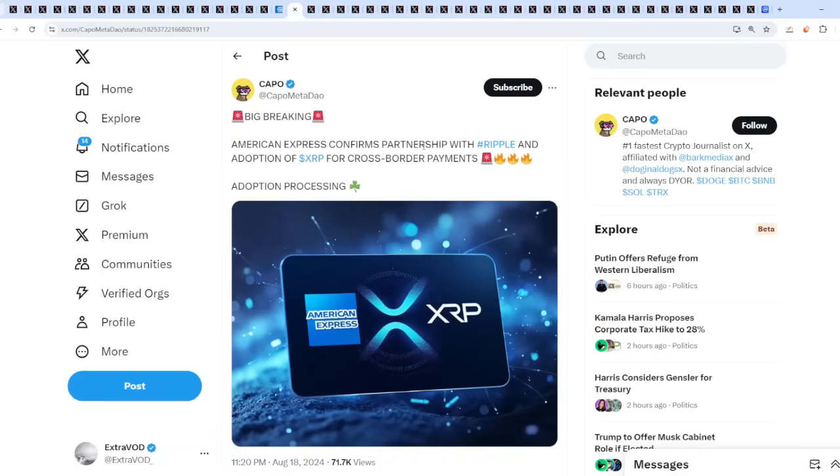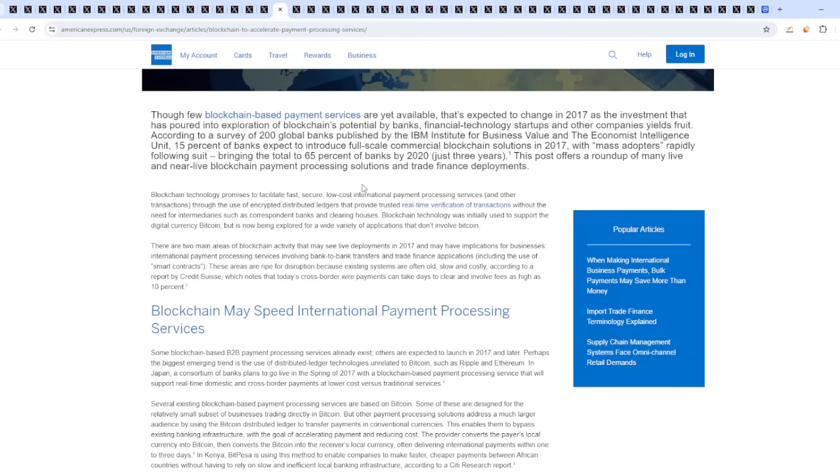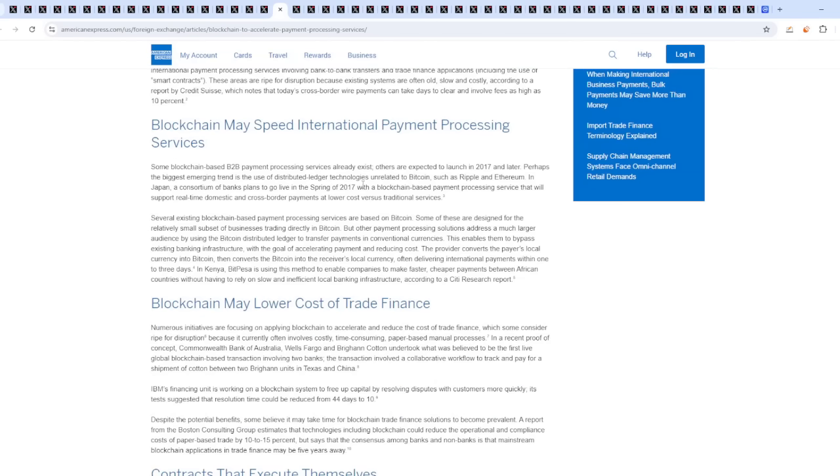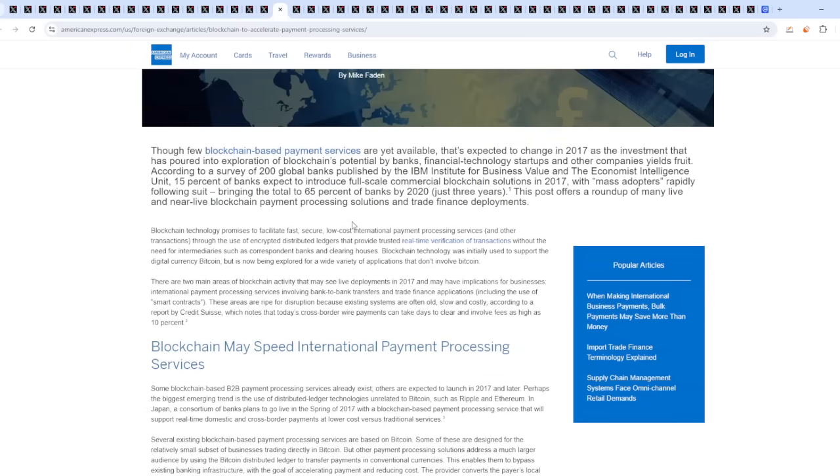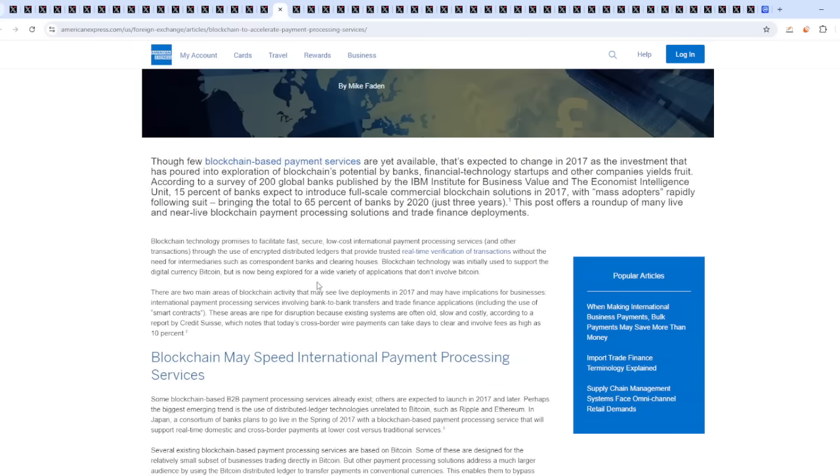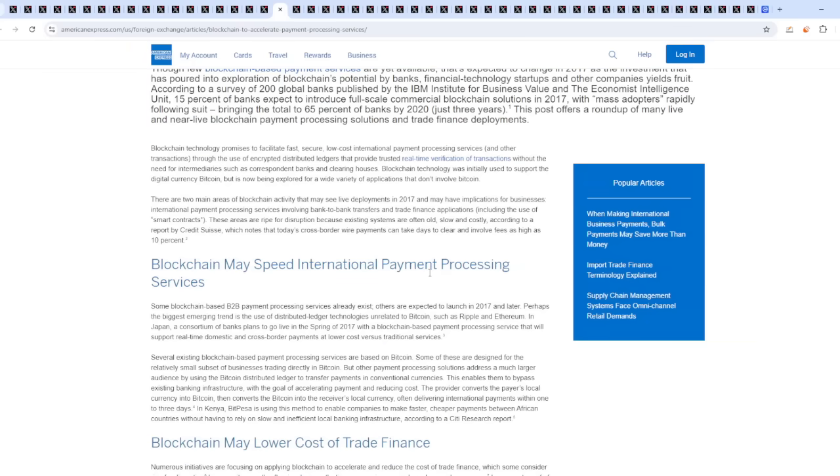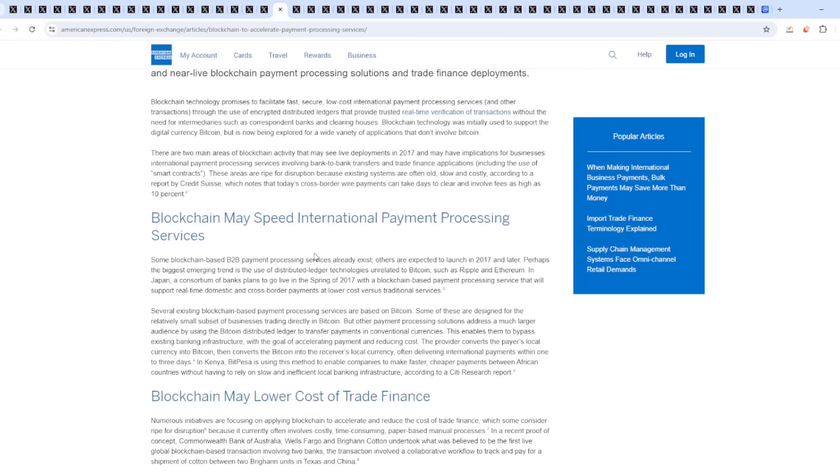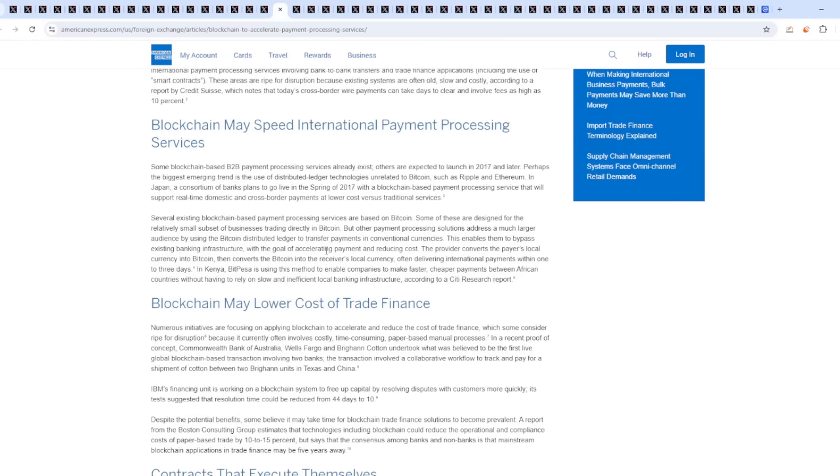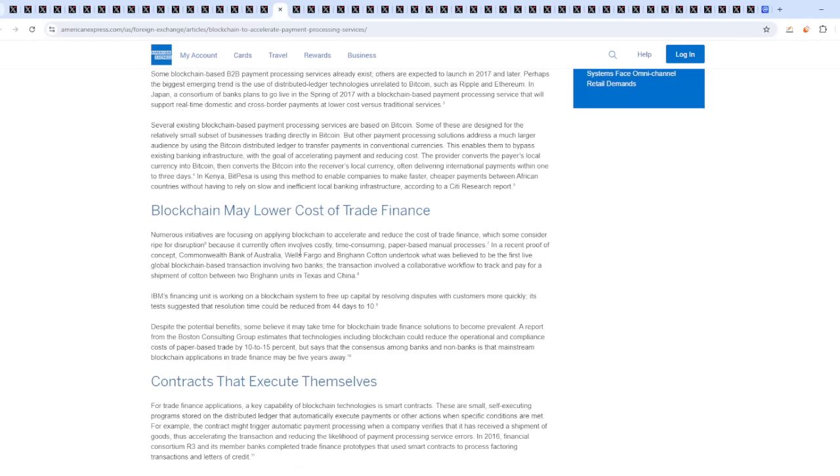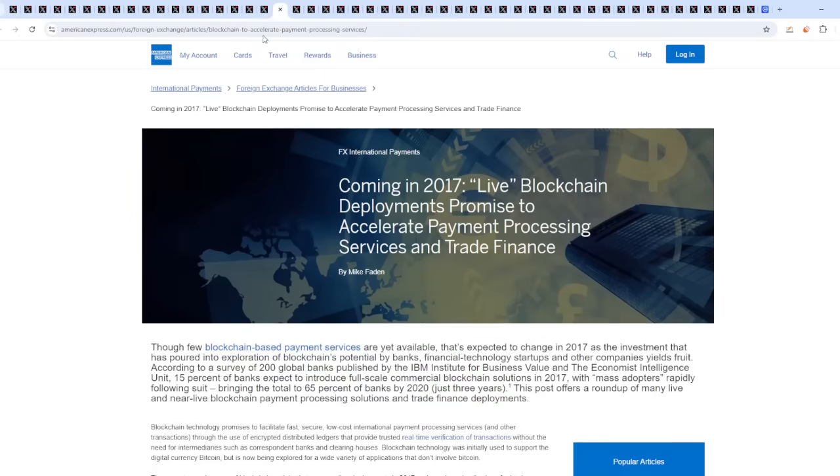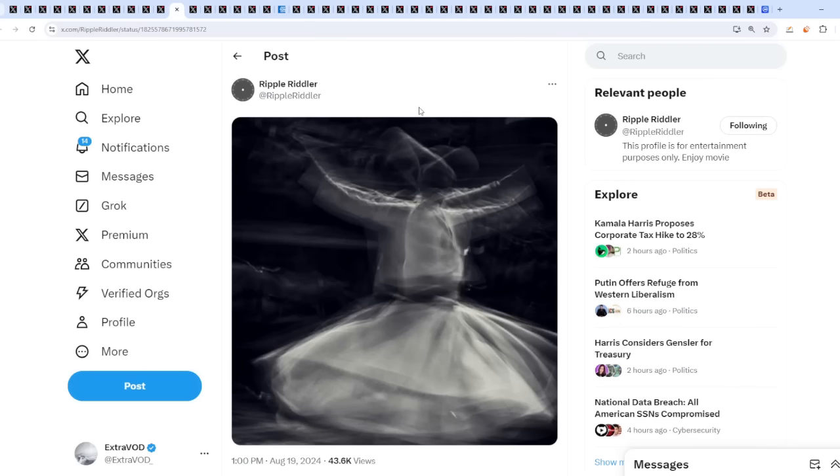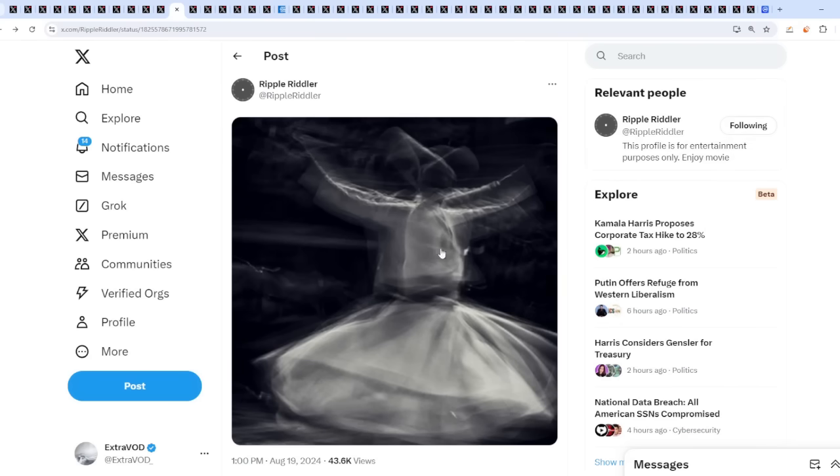Okay, well, we have a few beautiful news for XRP because big breaking: American Express confirms partnership with Ripple and adoption of XRP for cross-border payments. Adoption processing, as we can see, this was back a long time ago, it seems, coming 2017. So things have already been laid. It seems like all they're waiting for is the flip of the switch to occur, because it seems like all these people, look at this: blockchain may speed international payment processing services. Oh, you don't say? It's all about lowering costs, making the consumer, the customer experience better, exactly.